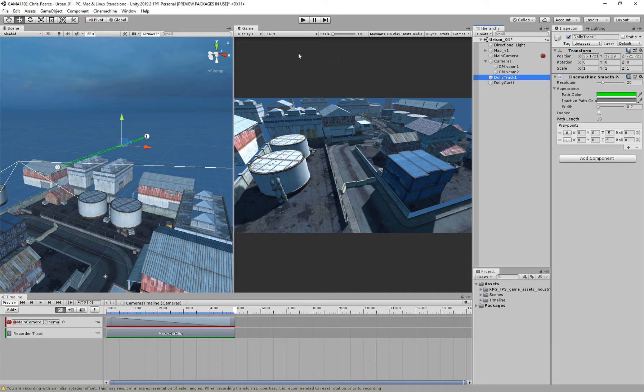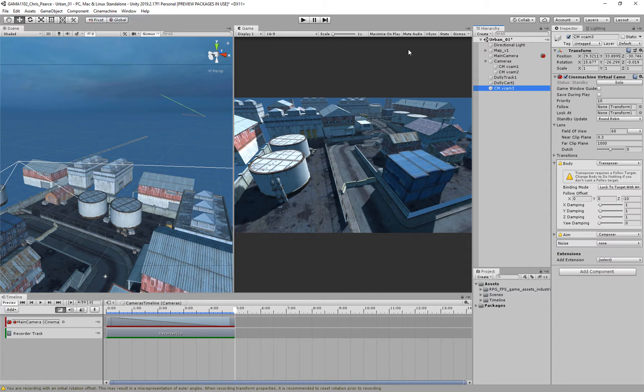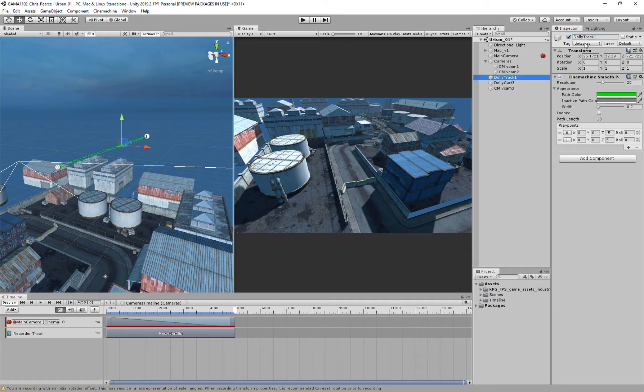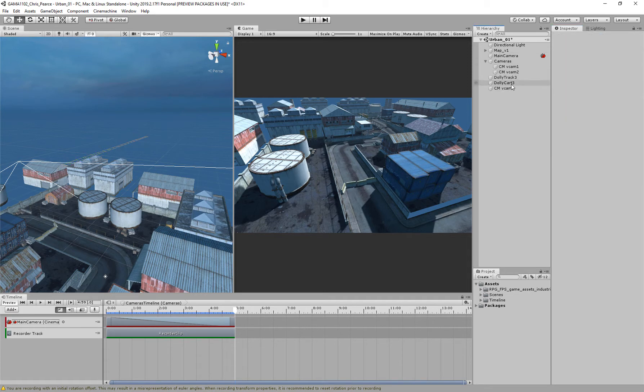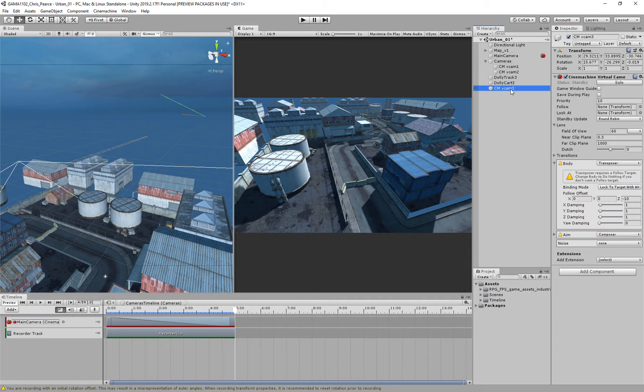So I am going to just create a Cinemachine virtual camera, which is three, and just for my own reference, I'm going to rename these Cart 3 and Track 3, just so I've got my camera one, camera two, and then all this is related to camera three.